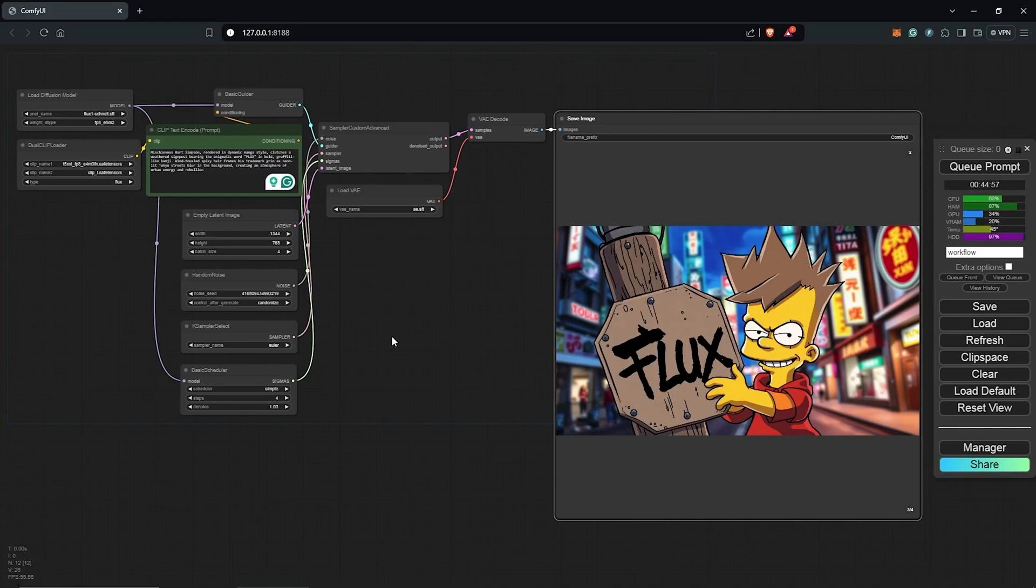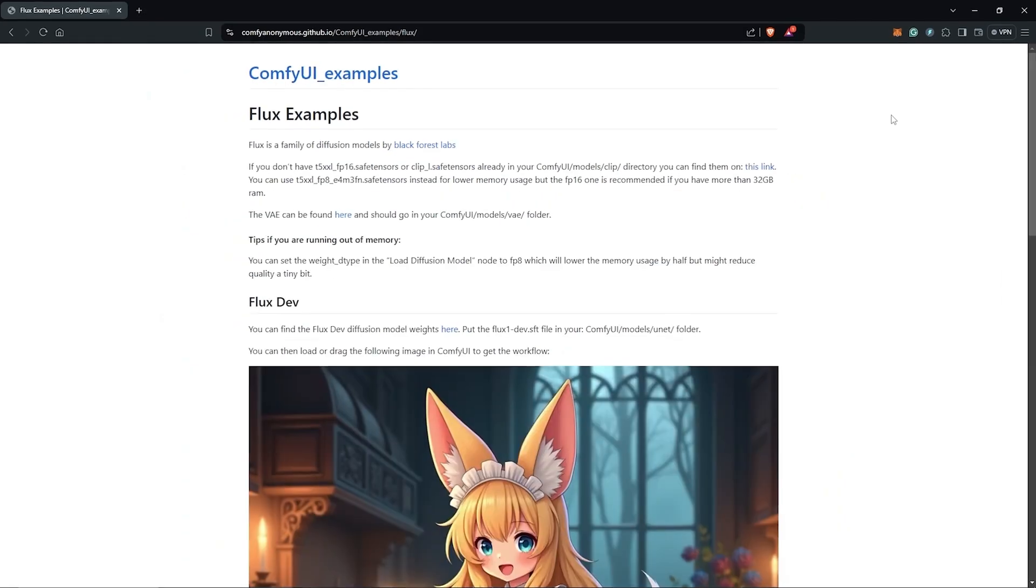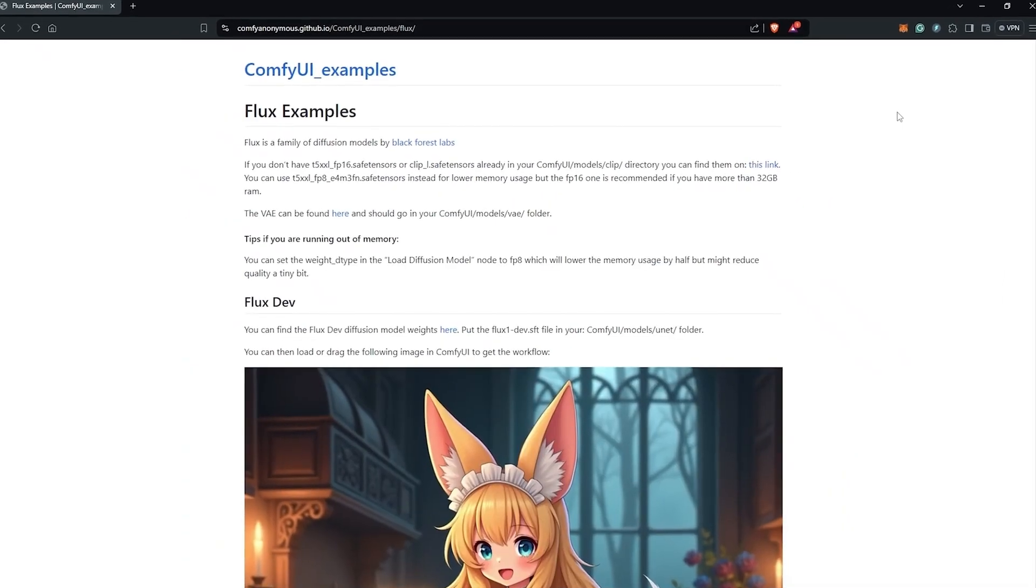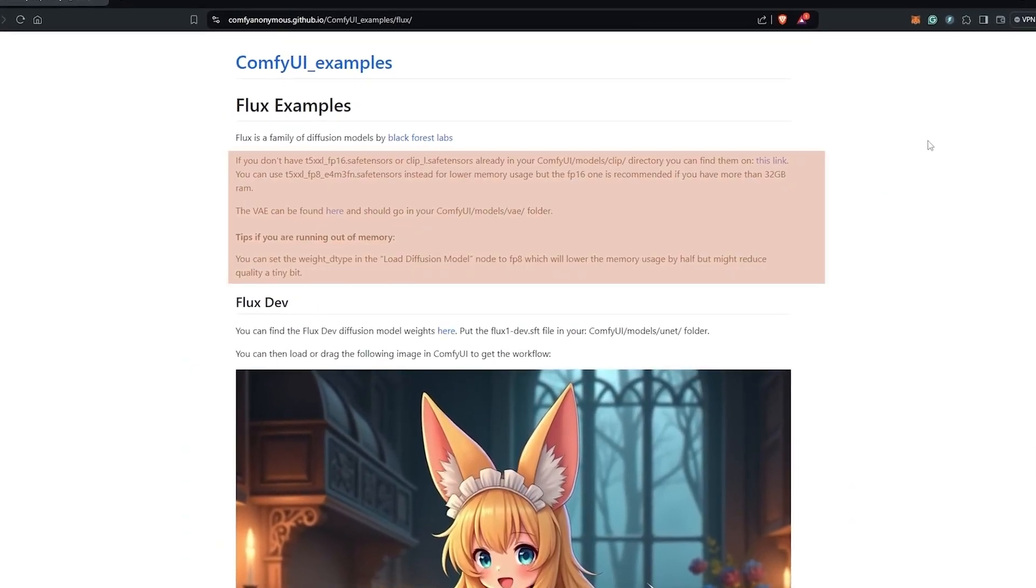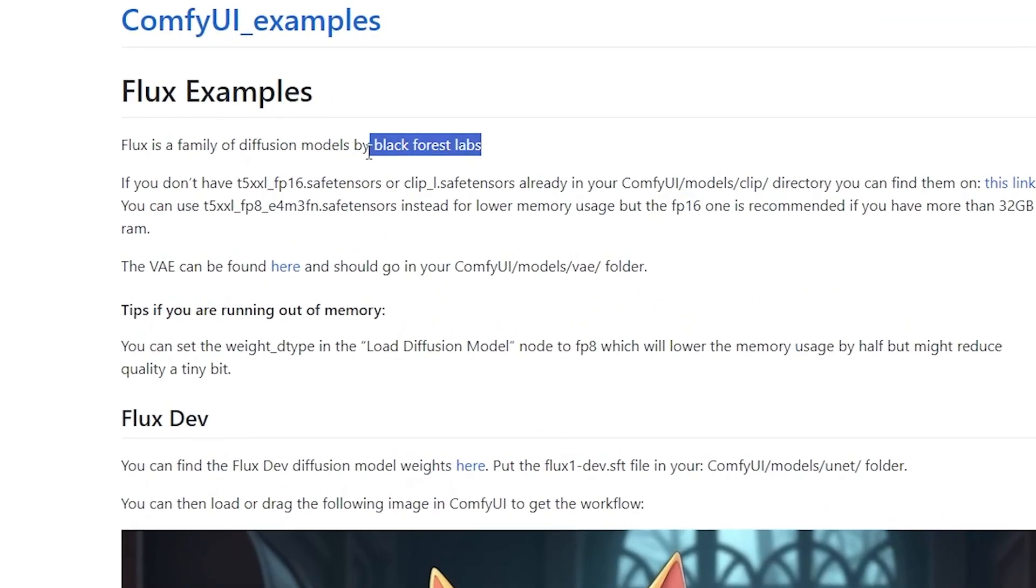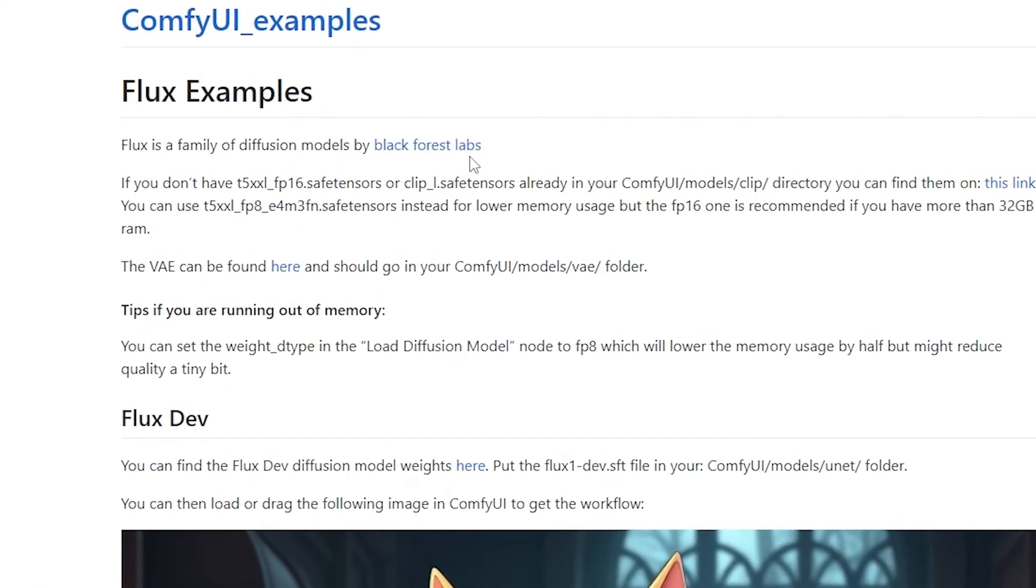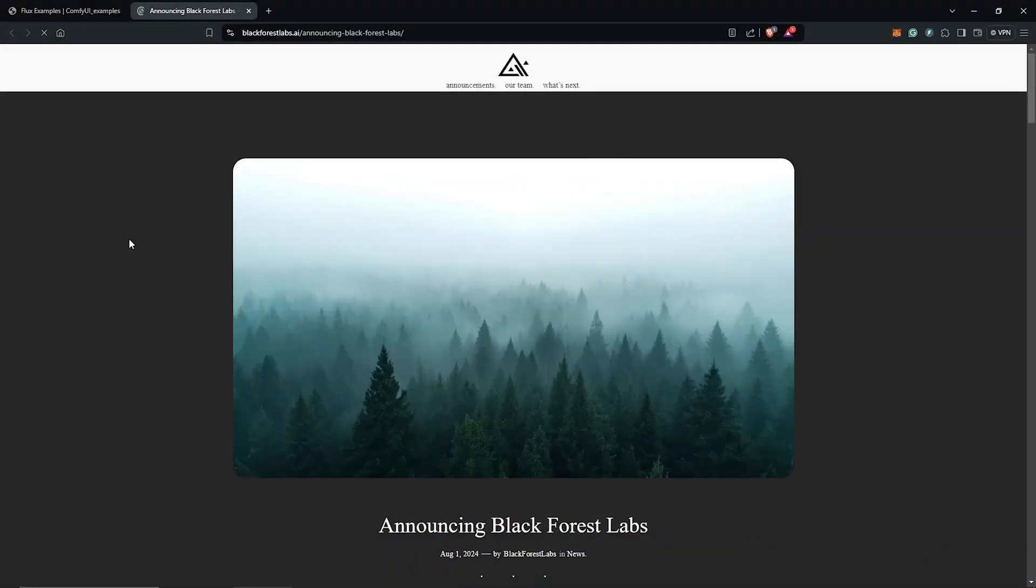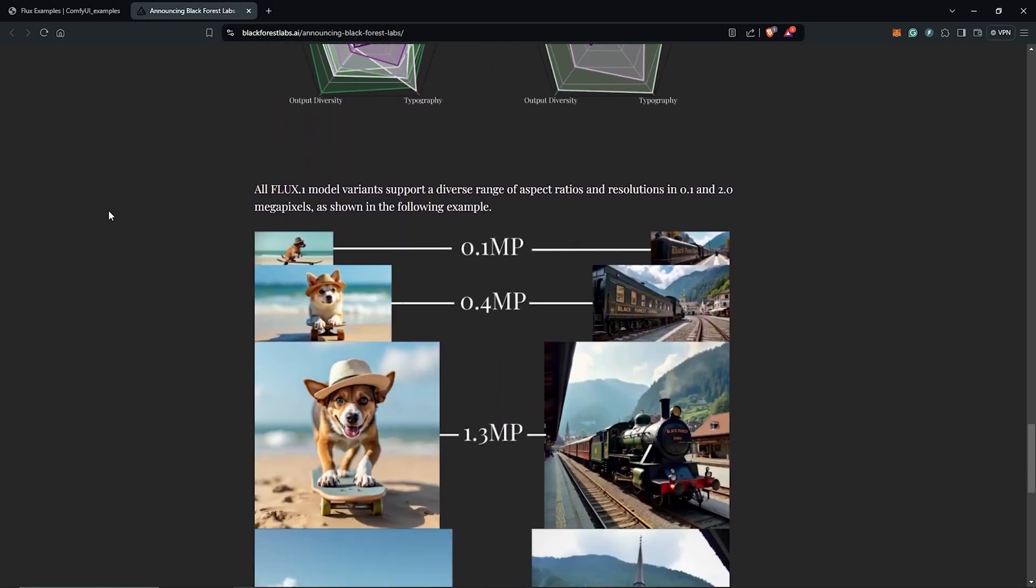First, visit the ComfyUI page by Comfy Anonymous. By following the instructions there, we will download a few models before using Flux in ComfyUI. Back on the page, a few requirements need to be installed.